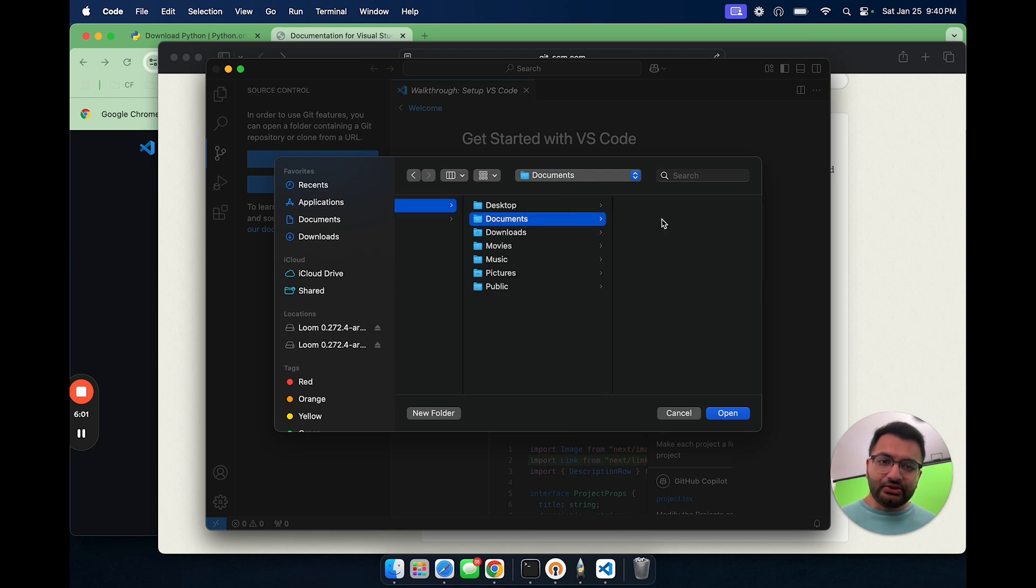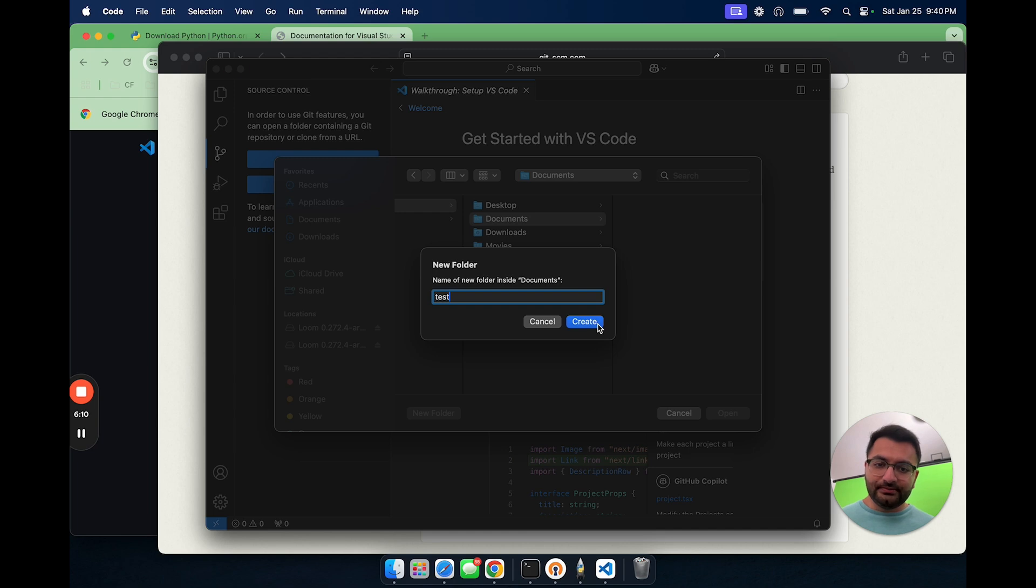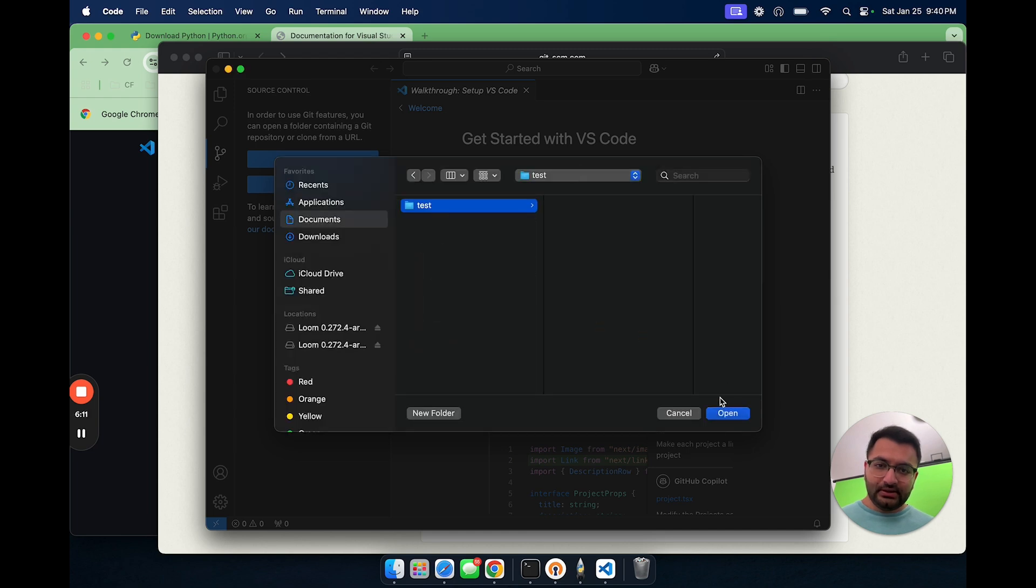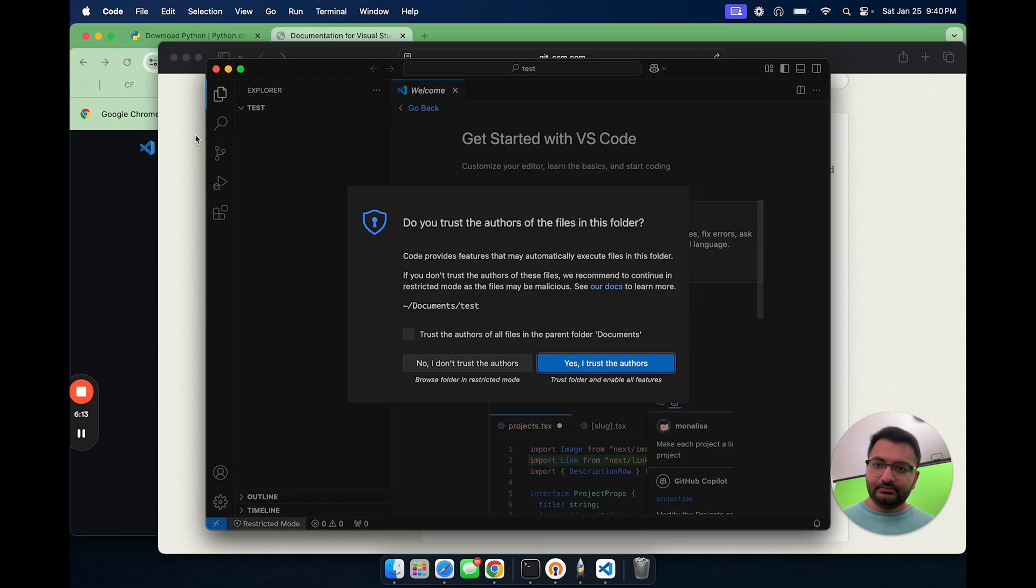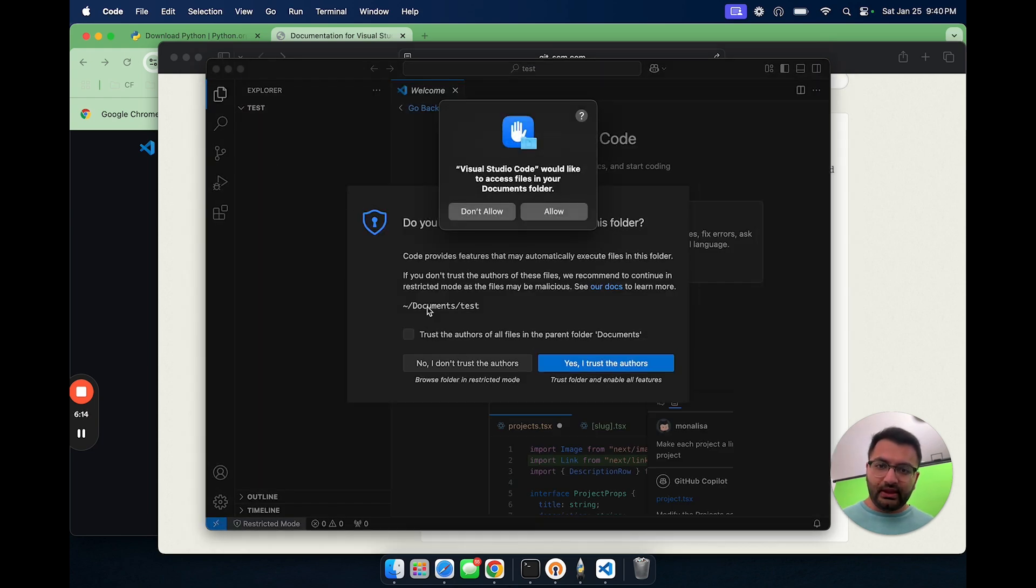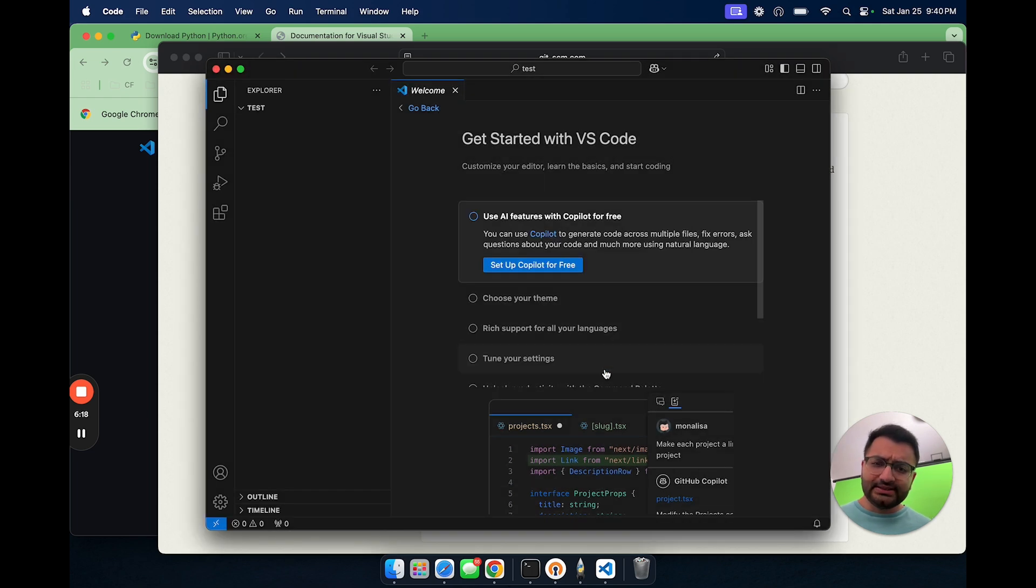Let's open up a new folder. I'm going to go to documents and then here we can just create a new folder. Let's just say I call this folder test. Let's create this folder and then open it. Then here I'm going to allow access and then trust the authors of this folder.